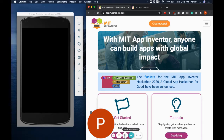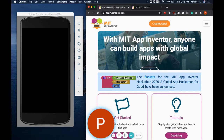The apps you create with MIT App Inventor can be used on physical Android devices. If you do not have a physical Android device, I will provide links to help you get set up using an Android emulator like the one I'm using in this tutorial. Without further ado, let's get started.